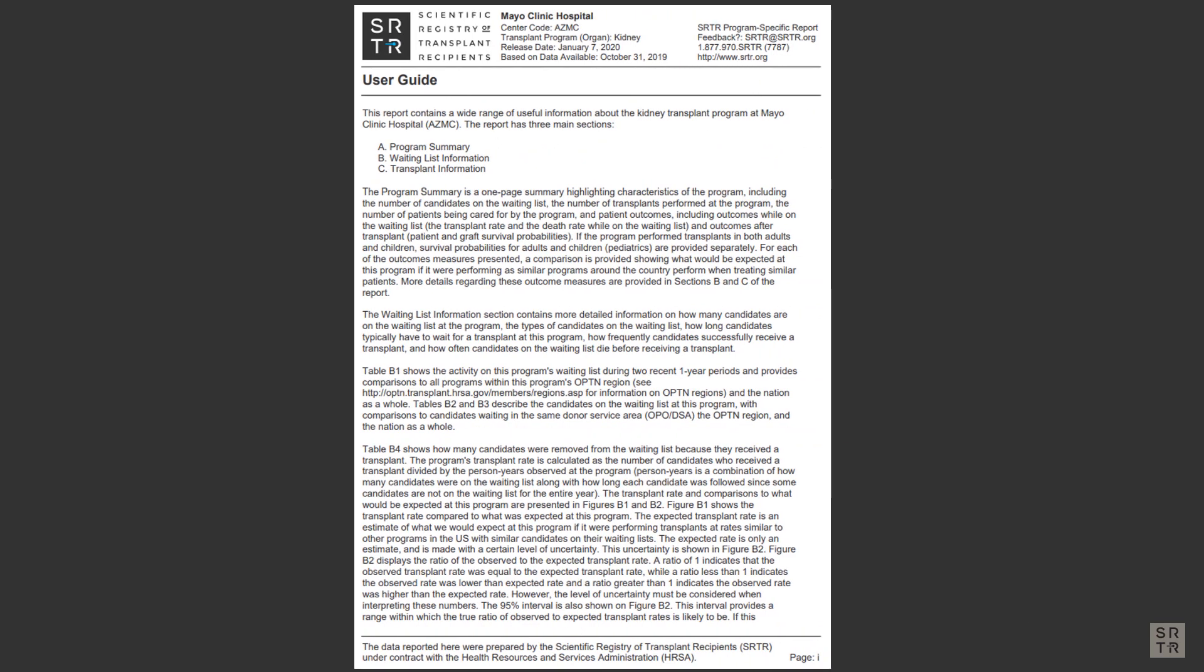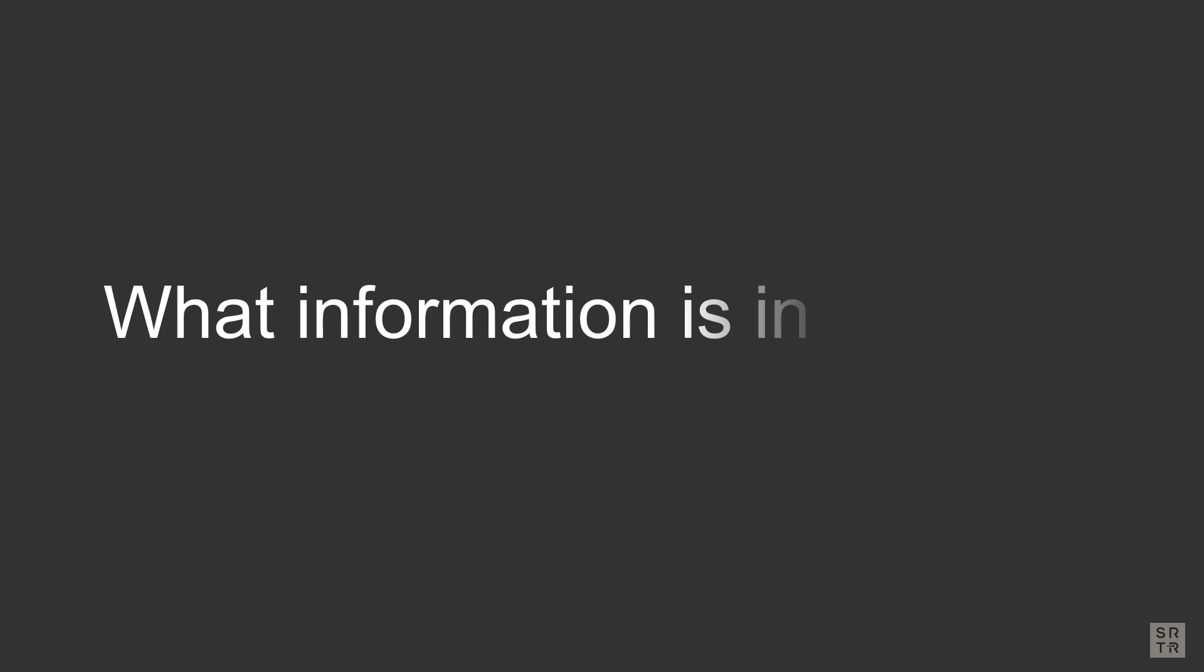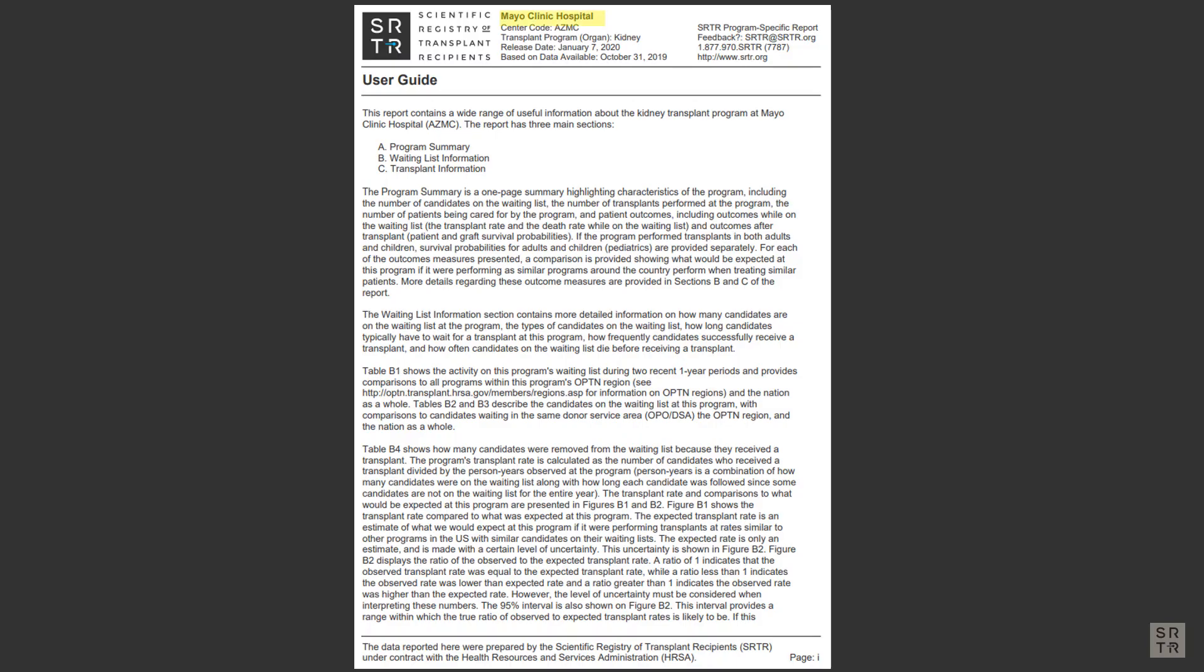When you open the link, it will bring up a page that looks like this. At the very top in the heading, you will see your program's name, the date this report was released to the public, and a cutoff date for the data being considered.